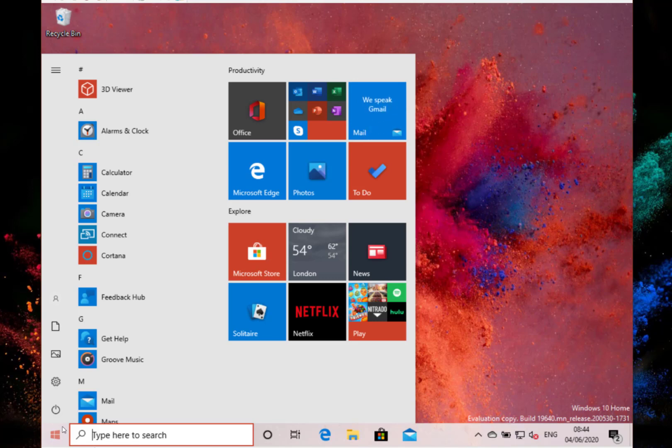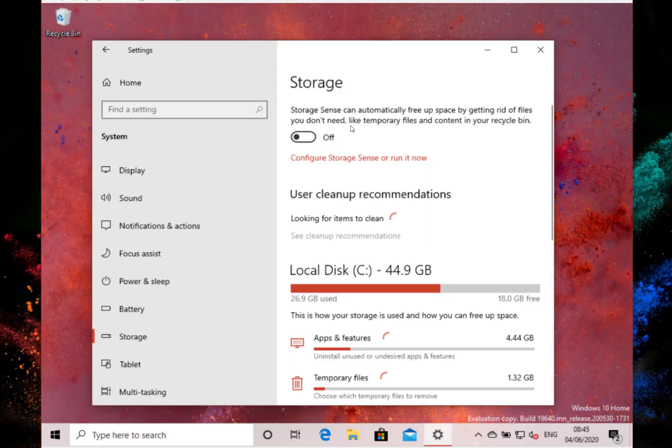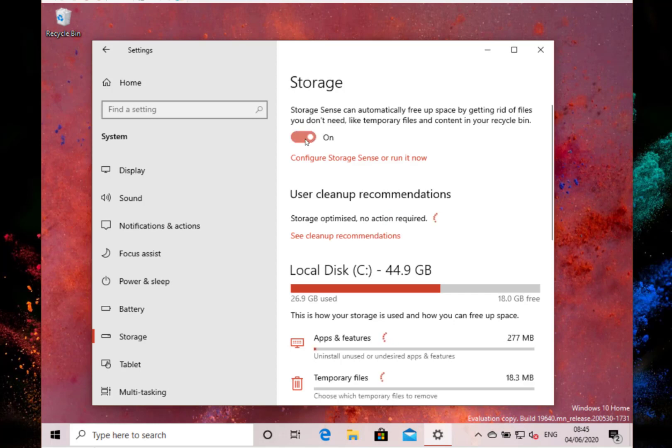The changes in this build, they've only done a couple of things really. Let me show you. Storage sense, I've switched it off on this build. I switched that on.